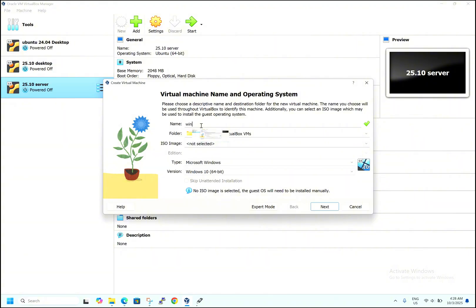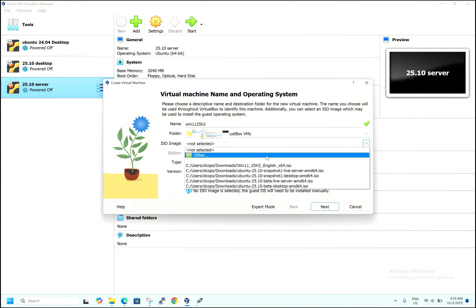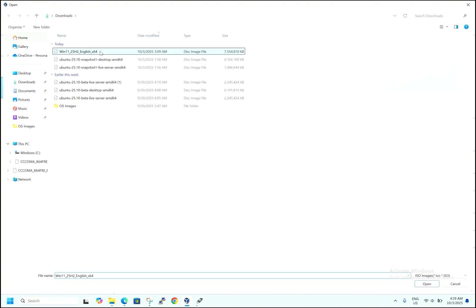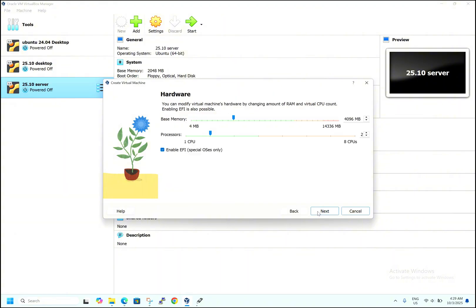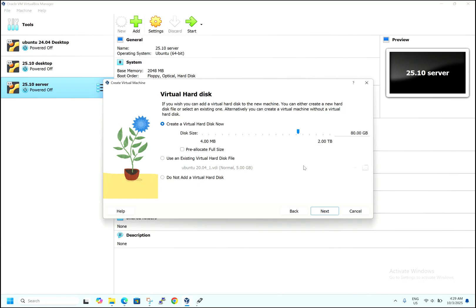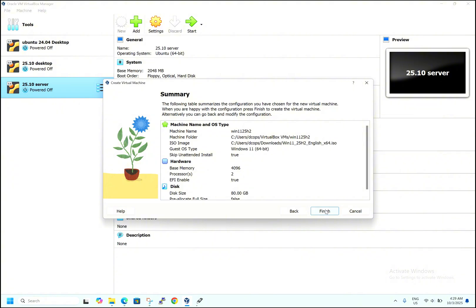I will give the VM the name 'Windows 11 25H2' and select the ISO image. Hit 'Skip Unattended Installation' and hit Next. It's asking for the default hardware configuration — 4 GB of memory and two processor cores. My laptop has 16 GB of memory, but you can select any memory size based on your hardware. By default it is taking 80 GB of hard disk space. Hit Next, then Finish.